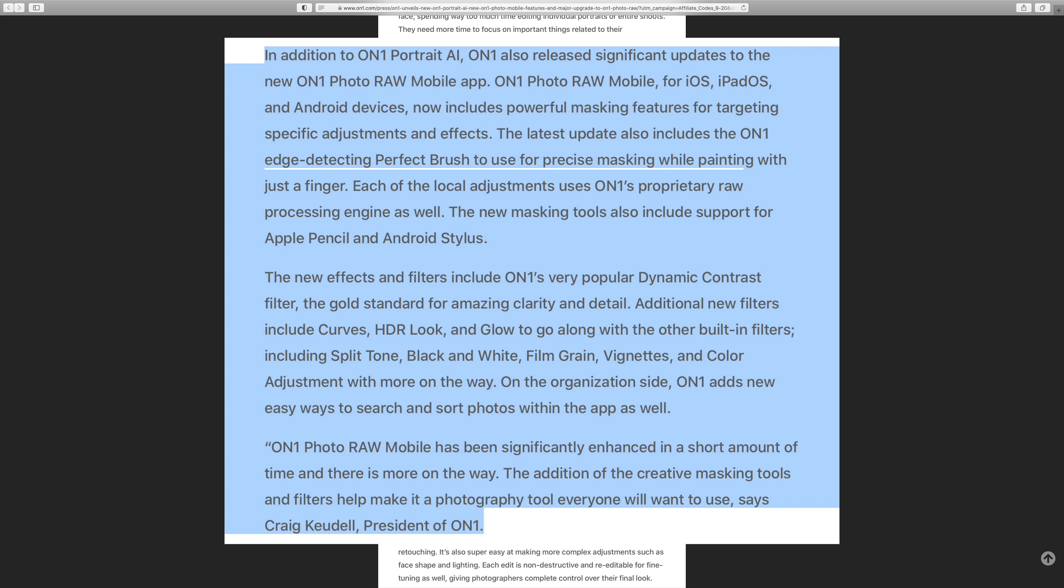The new effects and filters include ON1's very popular dynamic contrast filter, the gold standard for amazing clarity and detail. Additional new features include curves, HDR look, and glow to go along with the other built-in filters including split tone, black and white, film grain, vignettes, color adjustments, and they say more are on the way. It adds new ways to search for images and things like that, so they've really enhanced that.